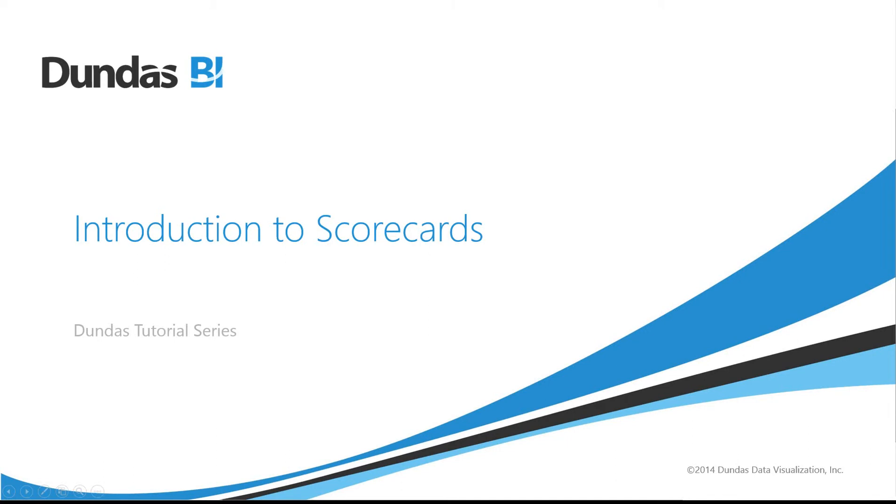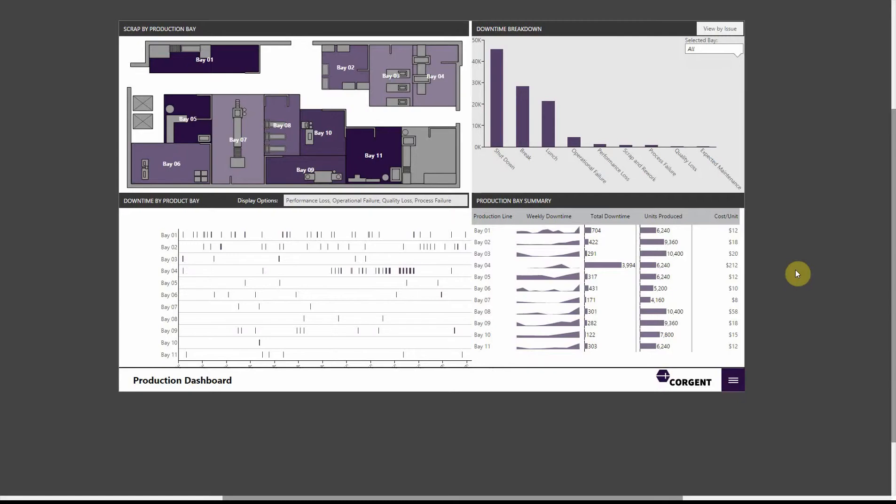In this video, I'm going to show you how to build a scorecard from scratch and explain all the components involved.